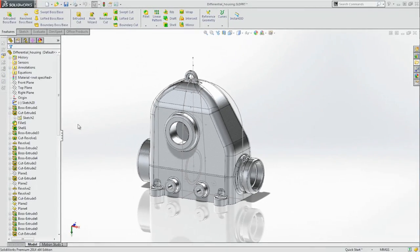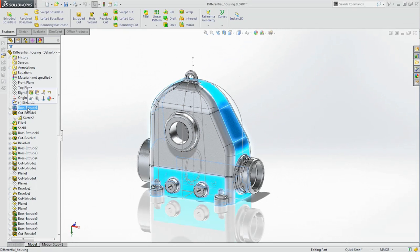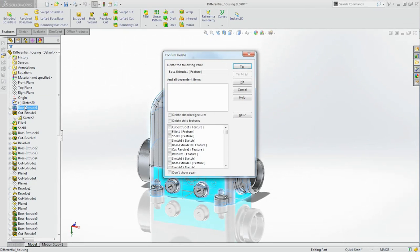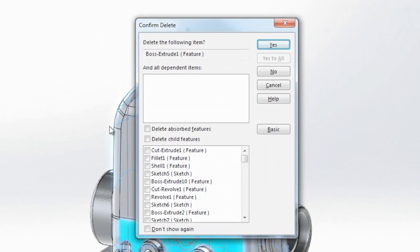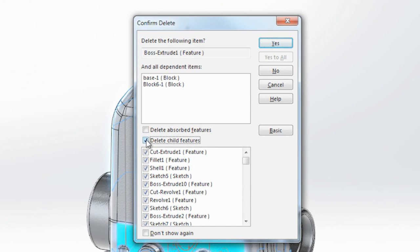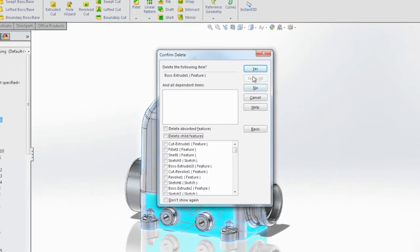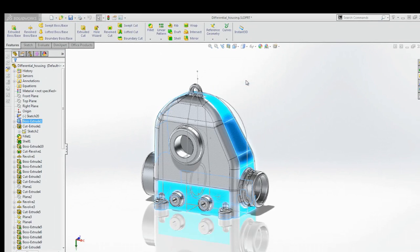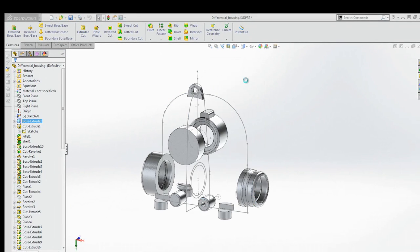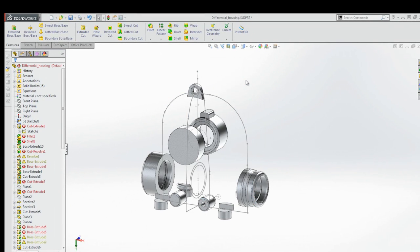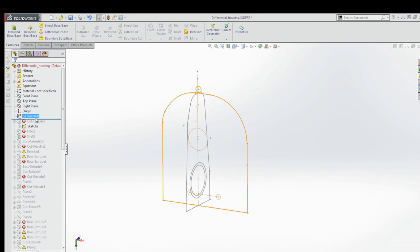Making design changes to complex models is now much easier when features need to be deleted or their shape needs to be changed dramatically. All downstream features, such as patterns and fillets, are now preserved so you can make as many edits as you like while retaining all your design intent.